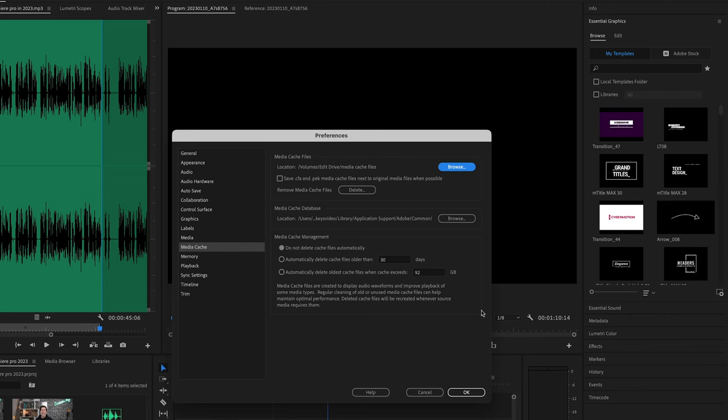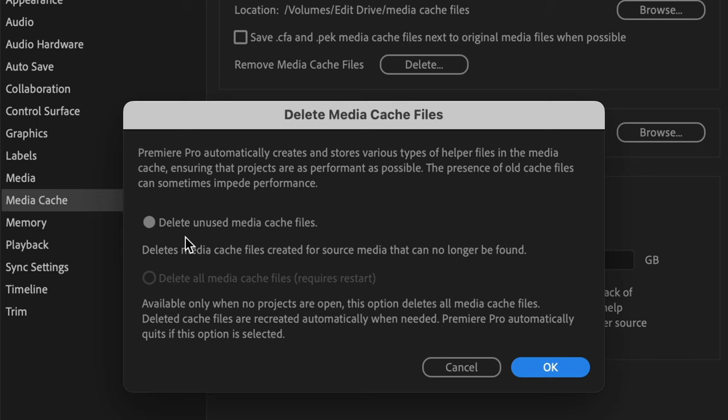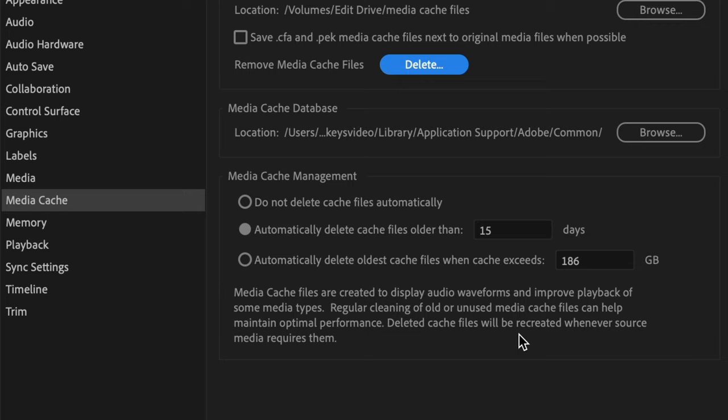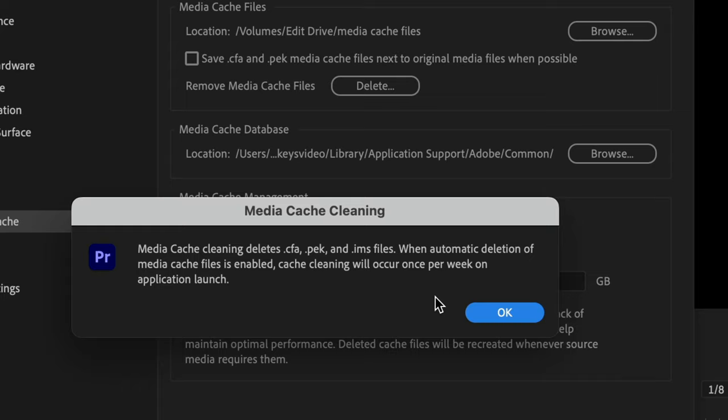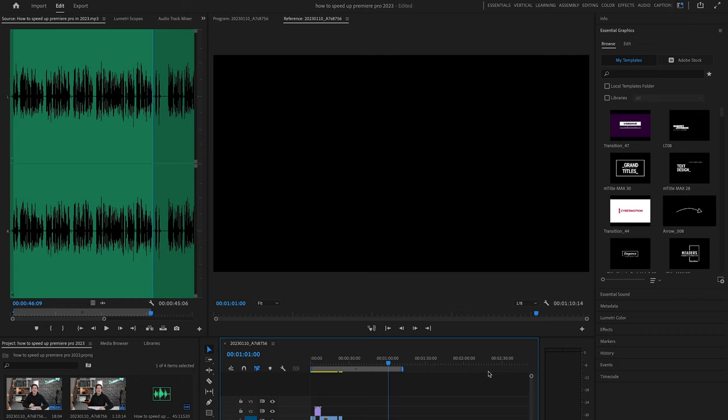If you've got a full project open like this, simply press remove media cache files and make sure you have automatically delete cache files older than ticked, and then set it up for about 15 days. Don't worry about cache files—cache files are just preview renders, so it's fine to get rid of these.